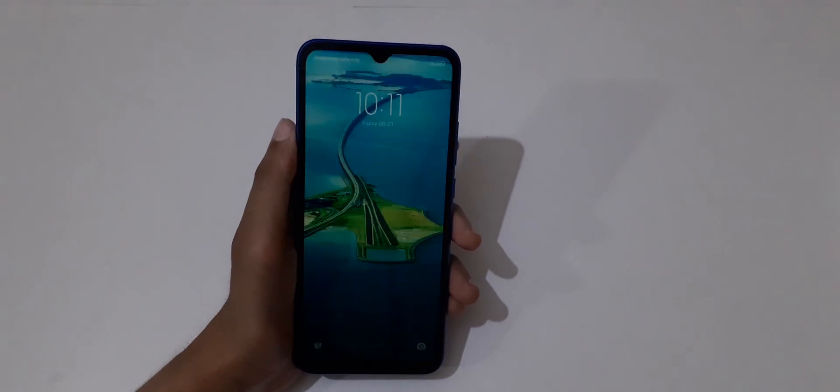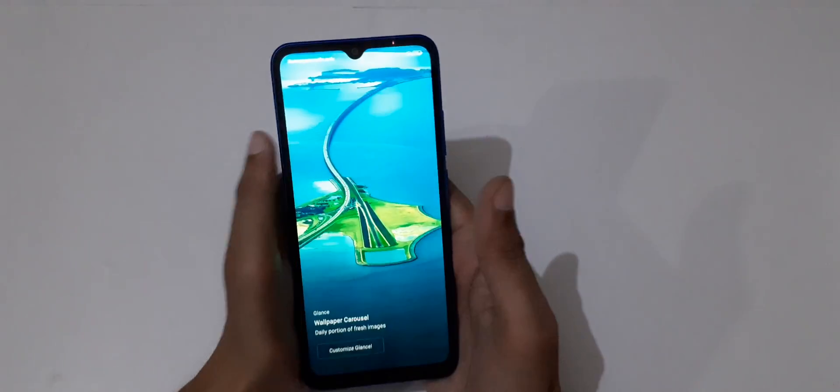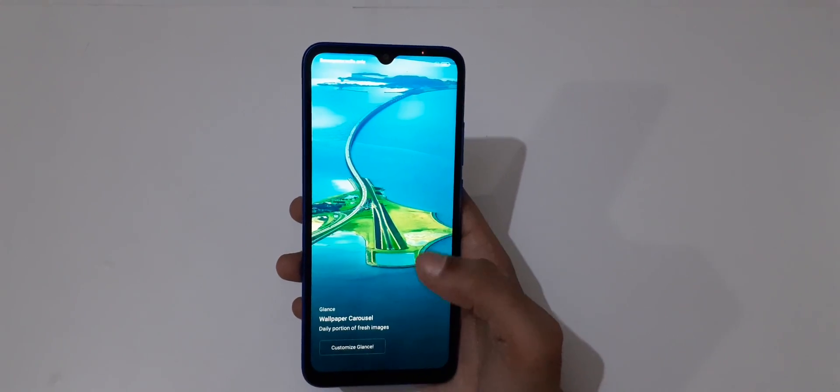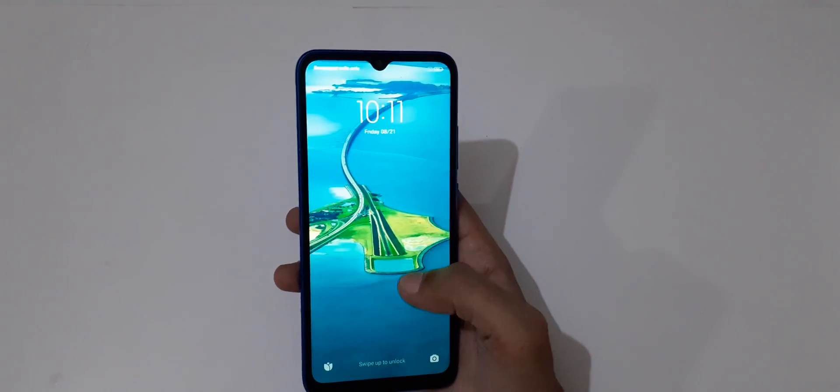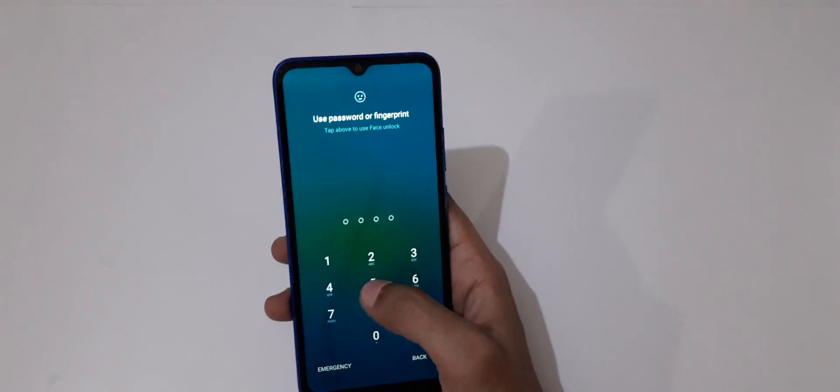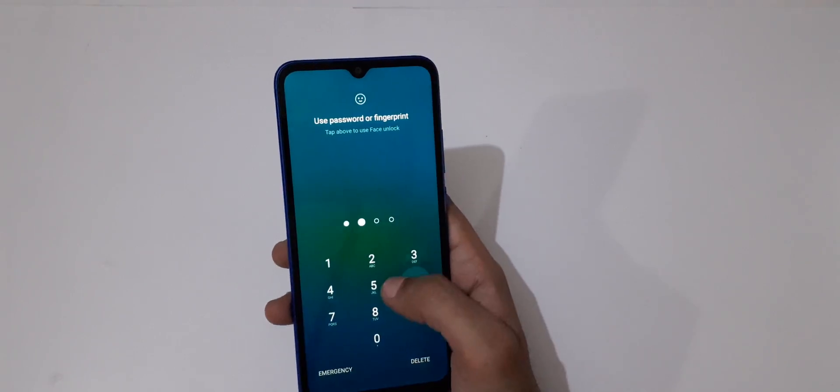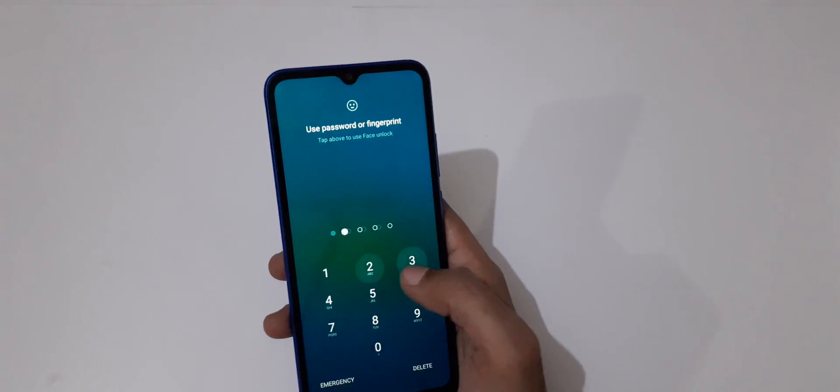Hey guys, welcome to my channel. In this video I'm going to show you how to hard reset Redmi 9 smartphone. This is helpful for those who forgot their password.